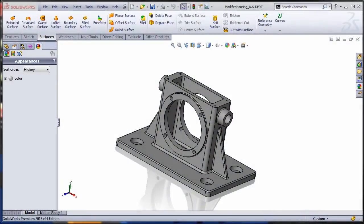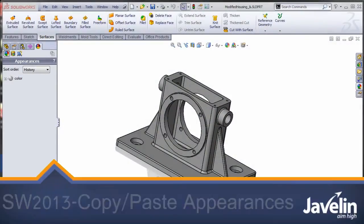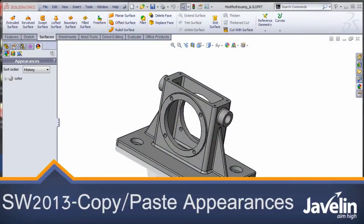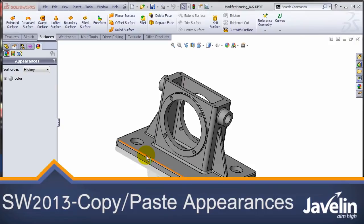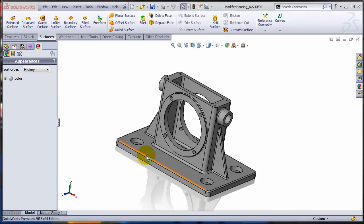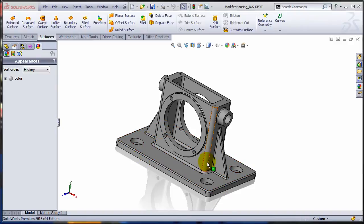This is Alim from Javelin playing with the new toys in SOLIDWORKS 2013. Let me ask you one question. Do you use appearances just to make your models look more realistic? Or also use them as very powerful selection tools? Let me show you what I have in mind.